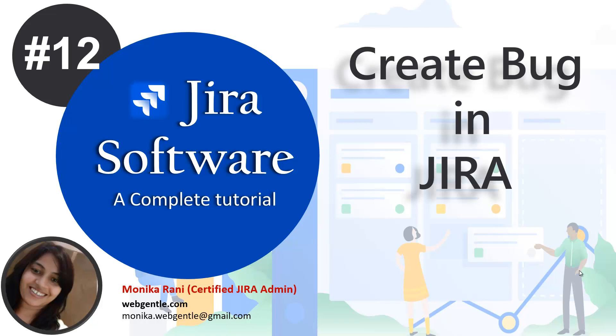This video will be very useful for QA quality analysts, testers, and developers too. Suppose if you are a tester and you are testing a software application and you find a bug, then how will you log that bug in Jira tool or any other bug tracking tool? In this video I'll tell you how to log your bug in Jira.